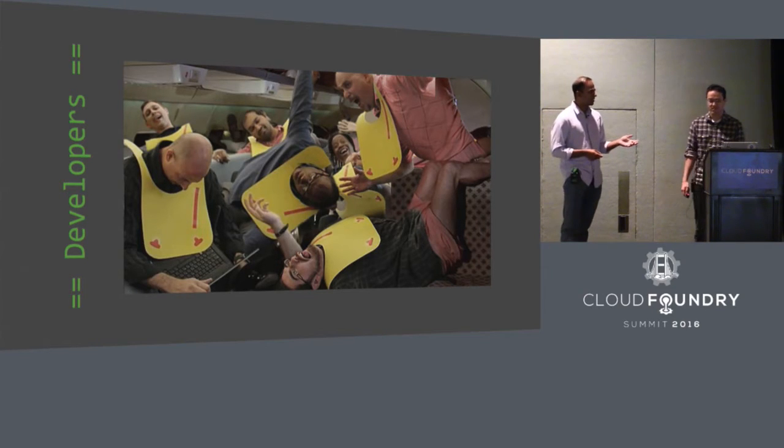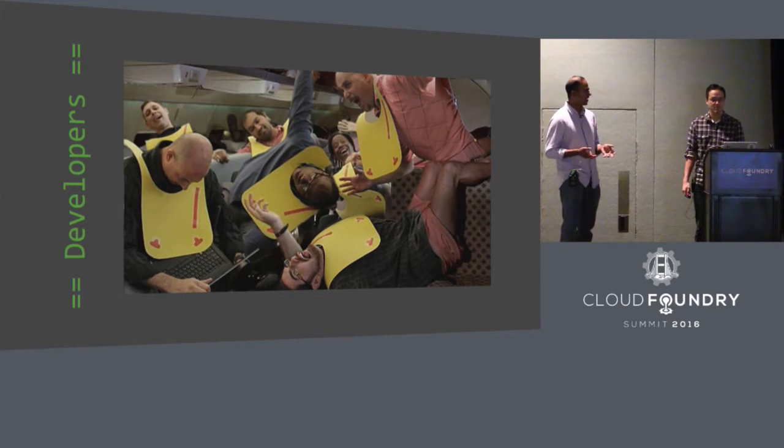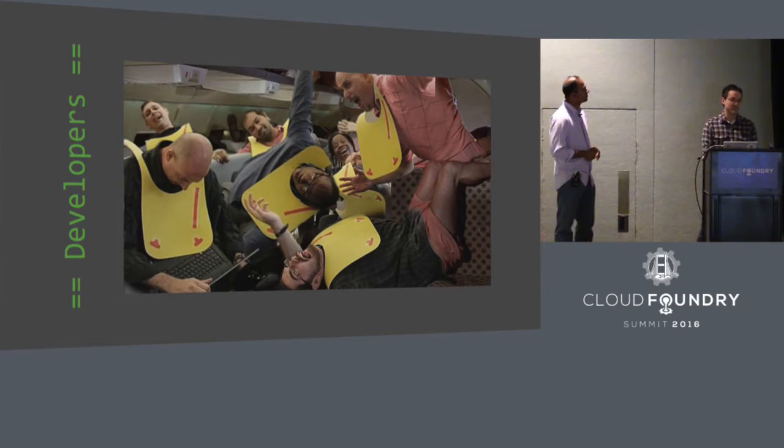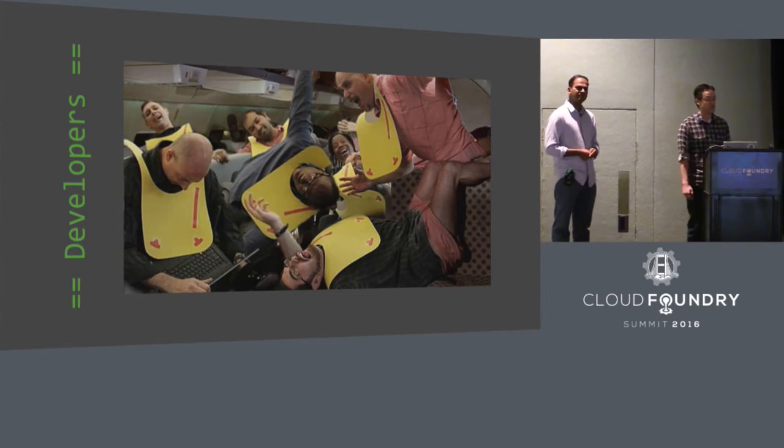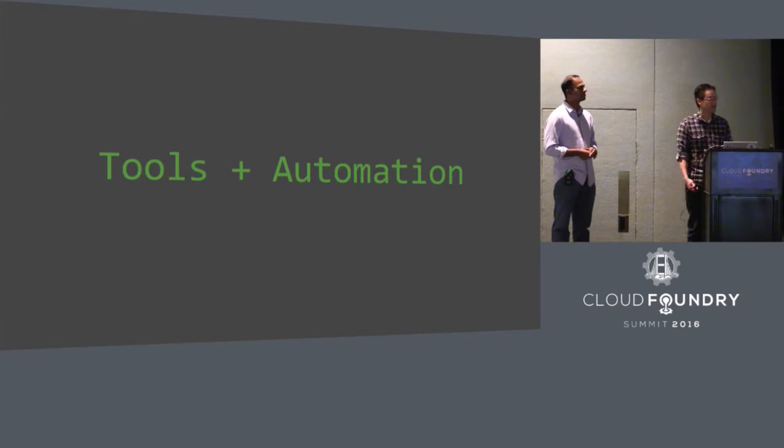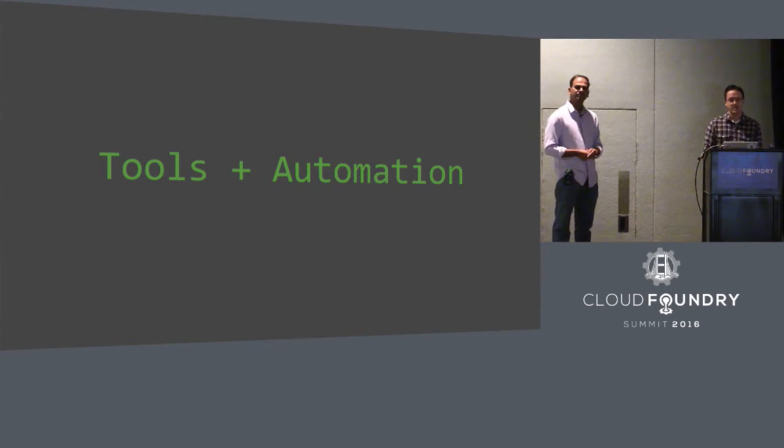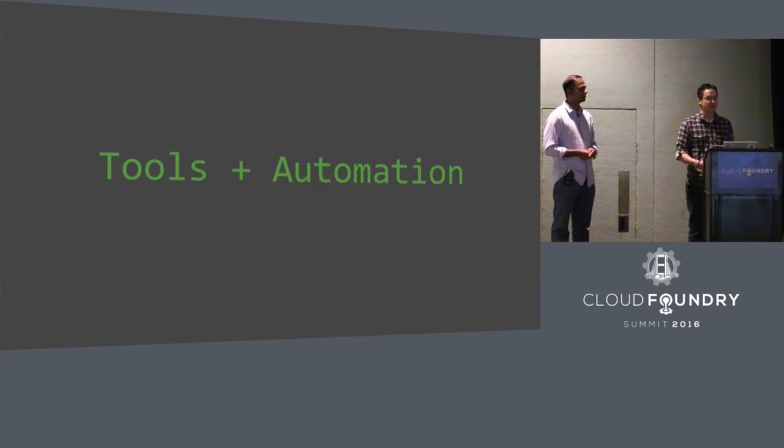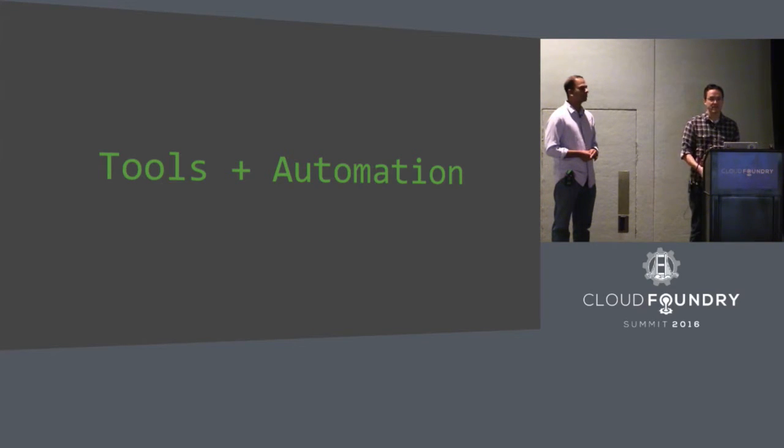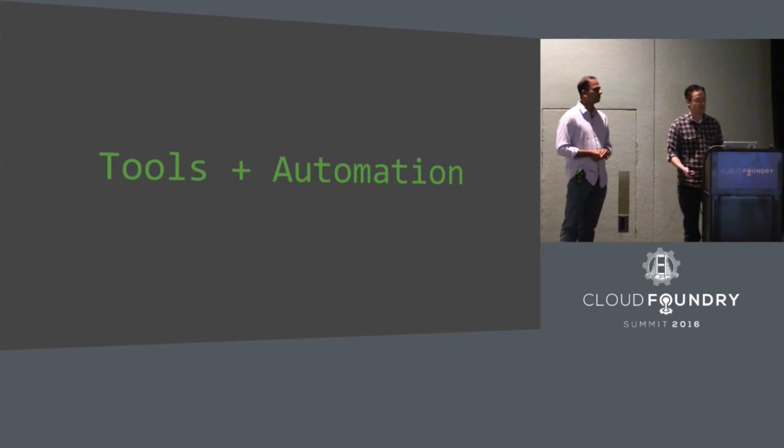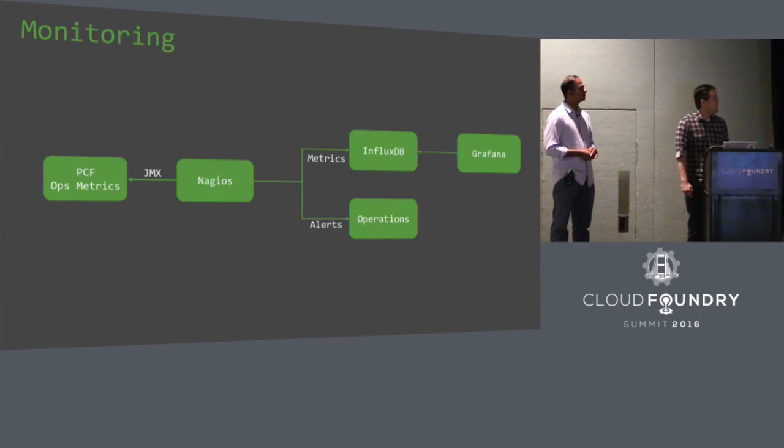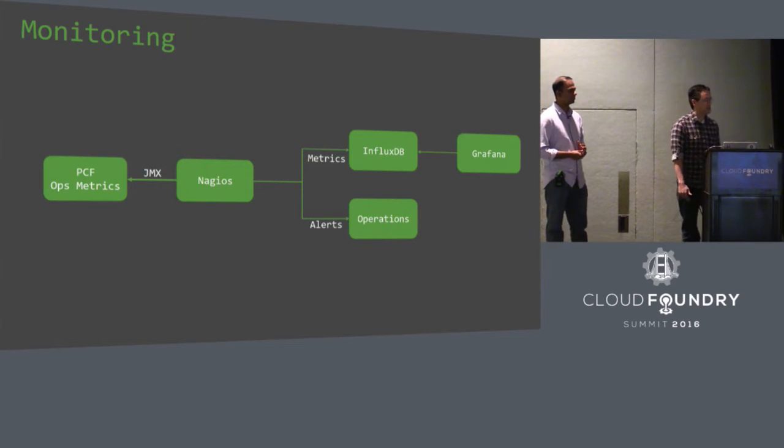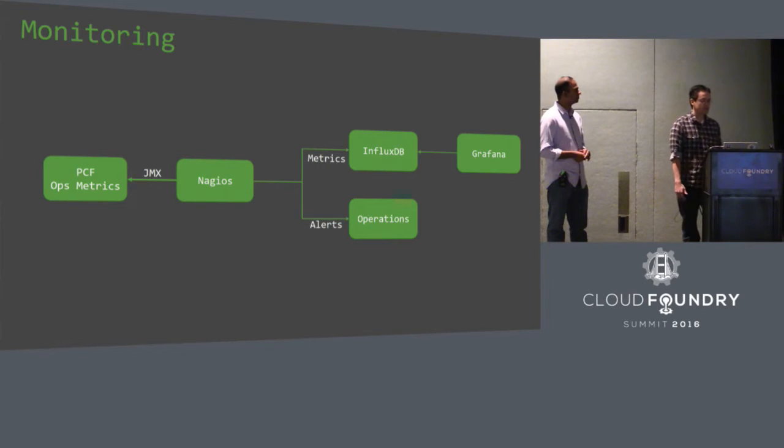So what kind of oxygen masks have we given them to make them comfortable in the environment? So it's important for not only our developers not to go in a crash position, but we're sort of in crash position too. So we want to talk to you about some of the tools and automation that we've leveraged to make this more of an easy experience for our developers, make it easier for us to support as well. So the first thing we want to talk to you about is monitoring. Our monitoring solution leverages Nagios at the center. So we have Nagios that has a JMX plugin that is pulling metrics out of Ops Metrics.